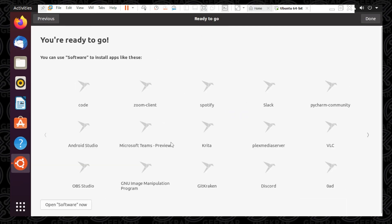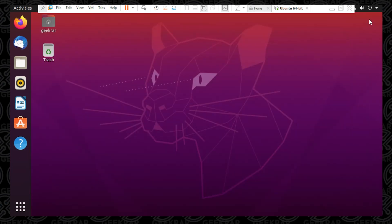It gives you the option to install some applications right off the bat. If you select them, you can open it up and start installing. Otherwise, click Done. And we're at the desktop of Ubuntu.